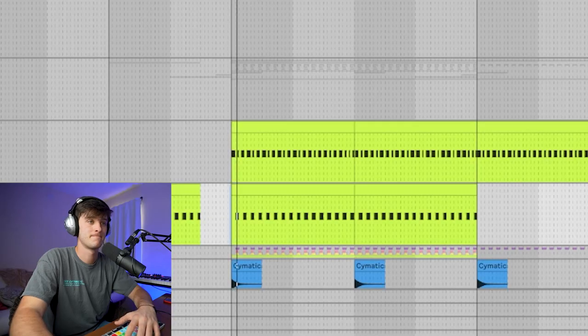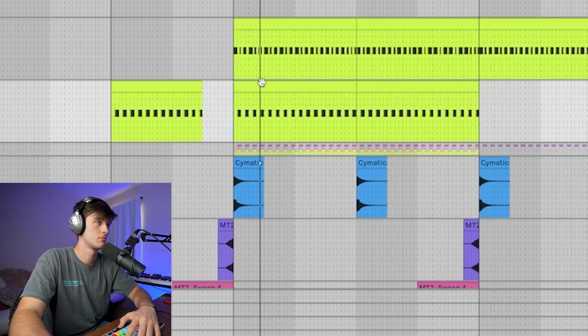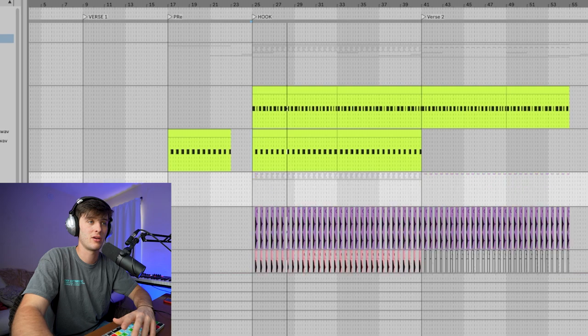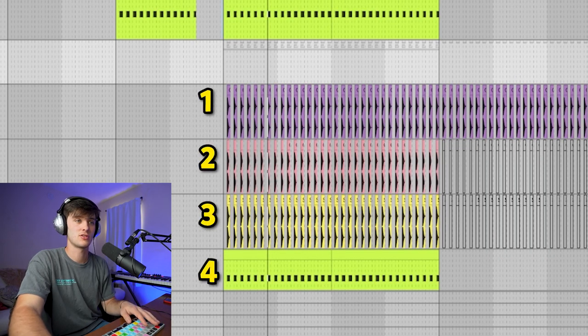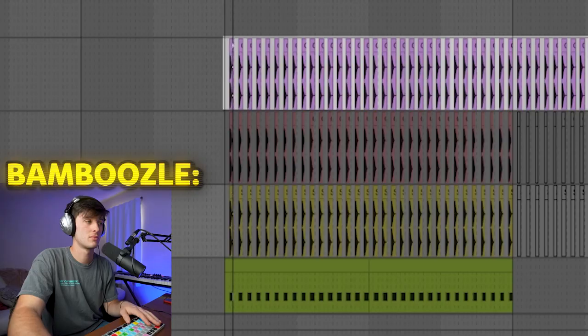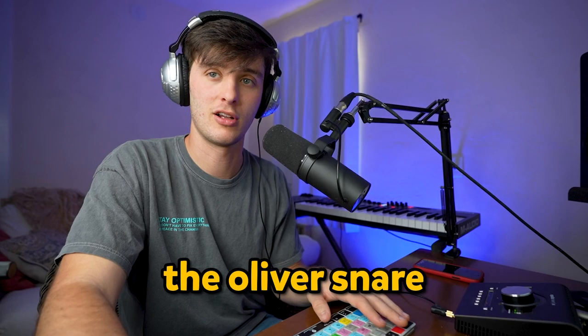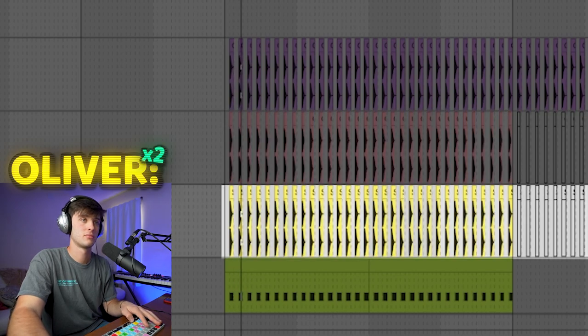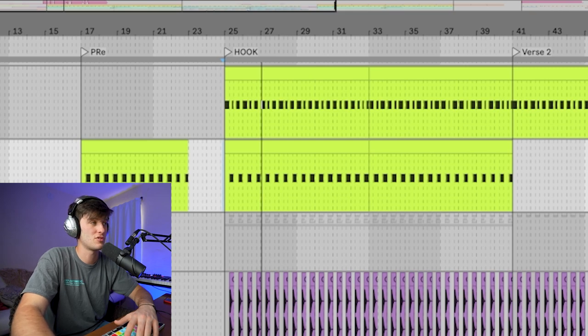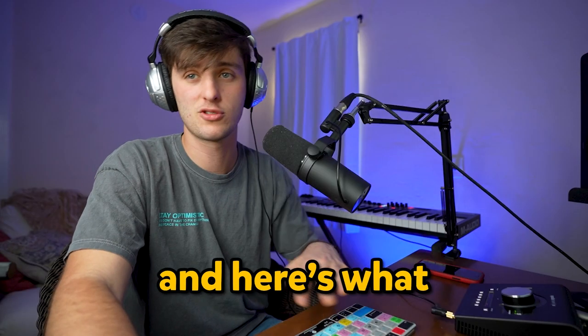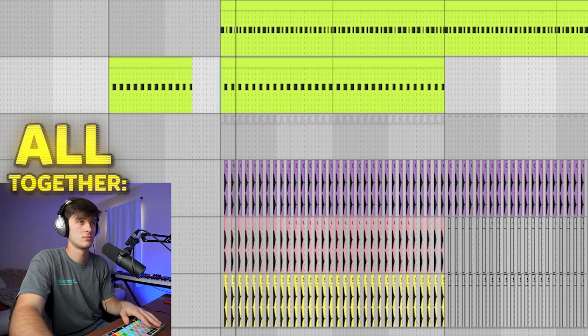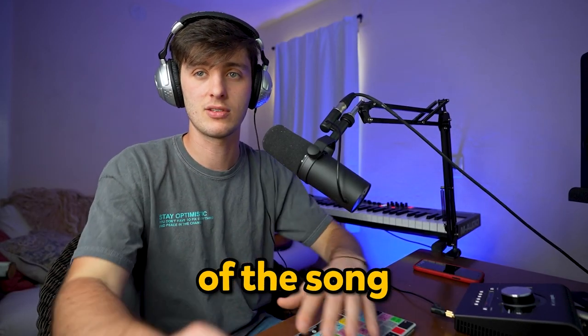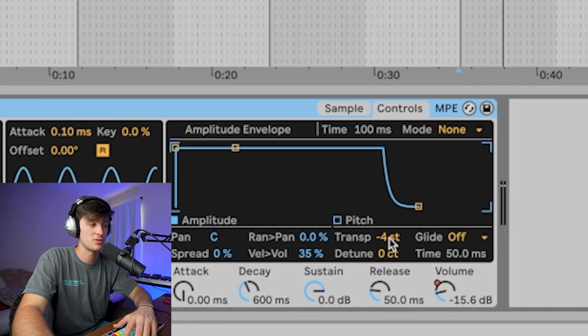Here's what those sound like. As you can tell, just a really simple pattern going on, but what's cool here are the layers for the snare. We actually have four different layers. Got this Bamboozle snare, the Oliver snare, and then another Oliver snare. Then we also got this filtered little Confused snare that was used in the pre-chorus. Here's what they all sound like together. With these kind of tracks, a lot of times I'll pitch the snares to match the key of the song, so that's what I did here by just transposing this particular one down four.